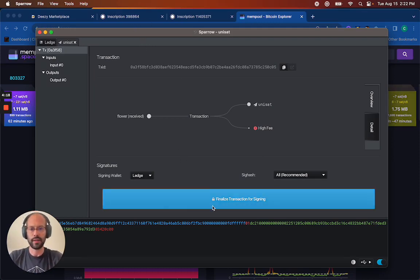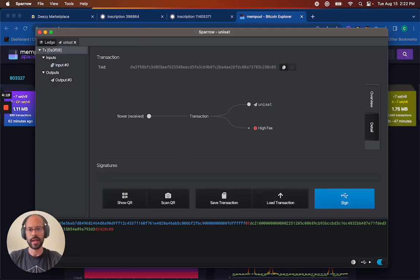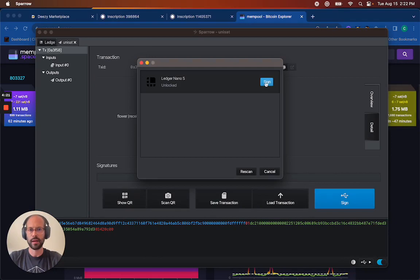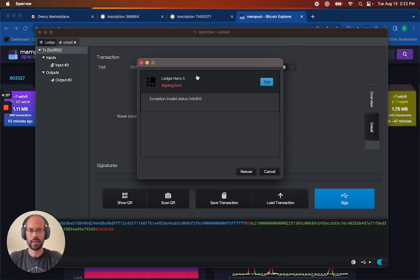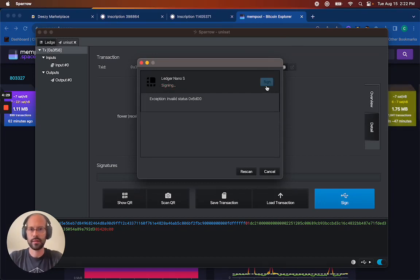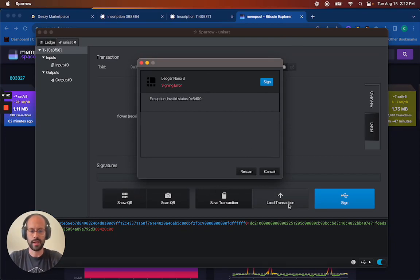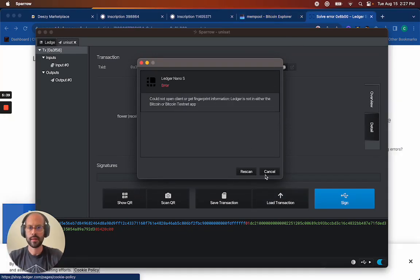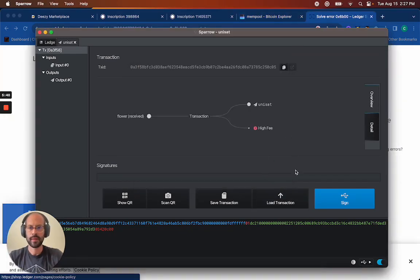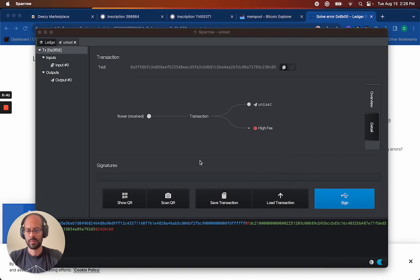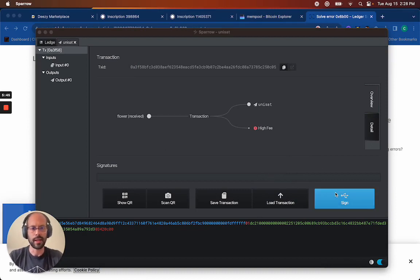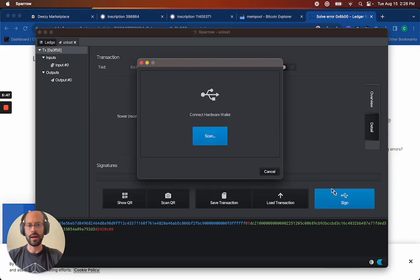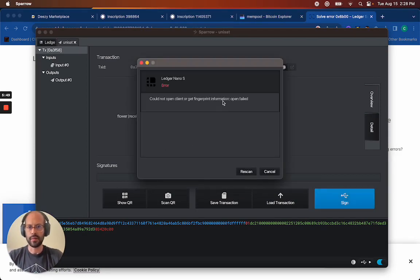I'm going to go ahead and finalize the transaction for signing. So I'm signing it, hit sign with my ledger. Oh no, invalid status. Let's see if I restart it, if that fixes it. I had a little issue. I just had to update the firmware on my ledger. So I went ahead and did that through ledger live and let's see if it works now.